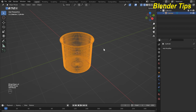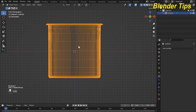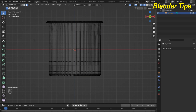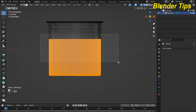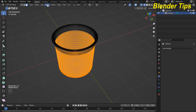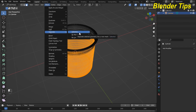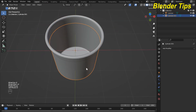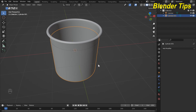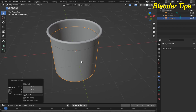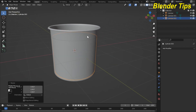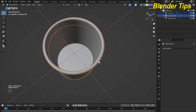Now enter wireframe mode, press 1 for front view, and enter edit mode. Switch to face selection and select the relevant faces. You can see this part is separate from the upper section. Press Shift+D to duplicate and scale it. Then select both parts and press Ctrl+J to join them.